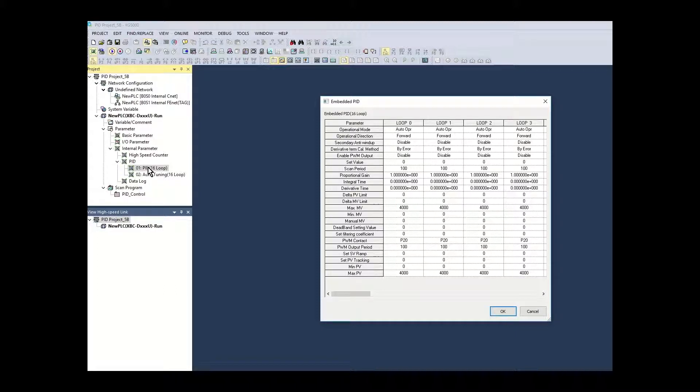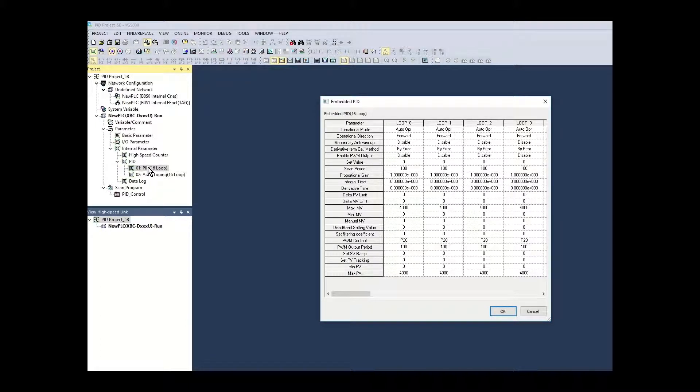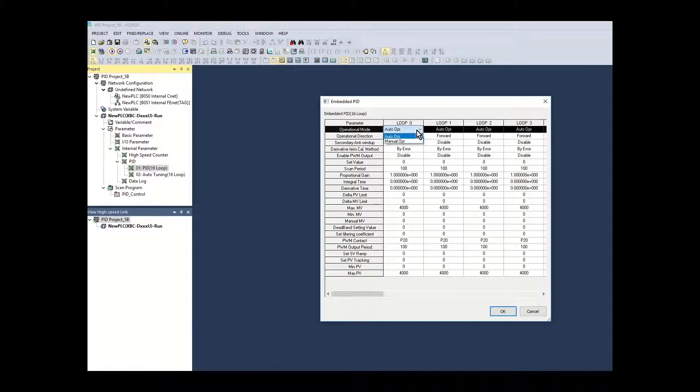From here you have access to the PID setup parameters for each loop. These parameters are available for use in ladder logic when runtime changes are necessary. Select auto for operation mode.